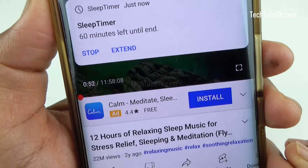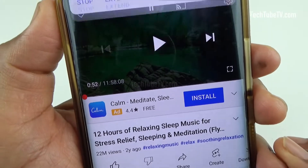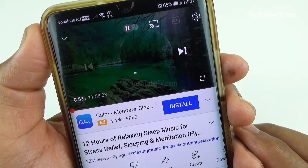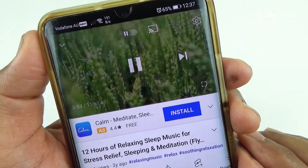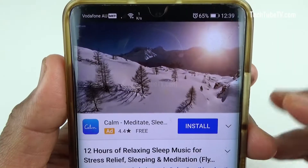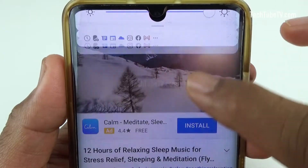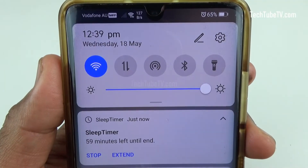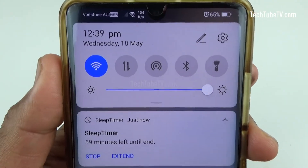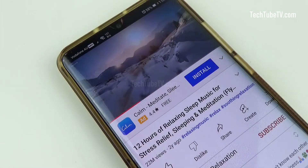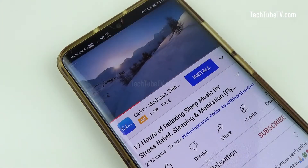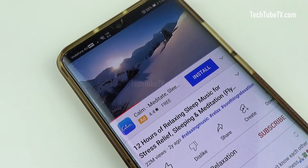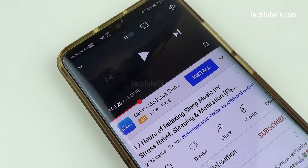You can now start playing music and go to sleep knowing that the sleep timer will stop the audio at the set duration. The phone's notification displays the amount of time left and the options to stop or extend the timer. Towards the end of the timer, the music starts fading and the YouTube app is stopped automatically.